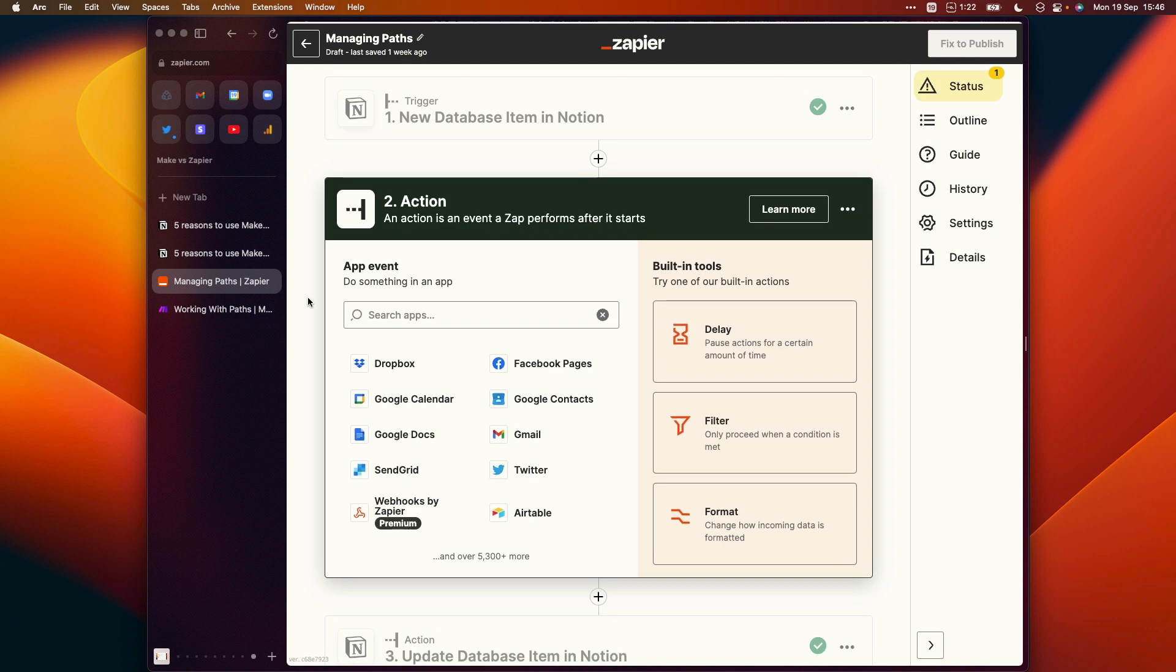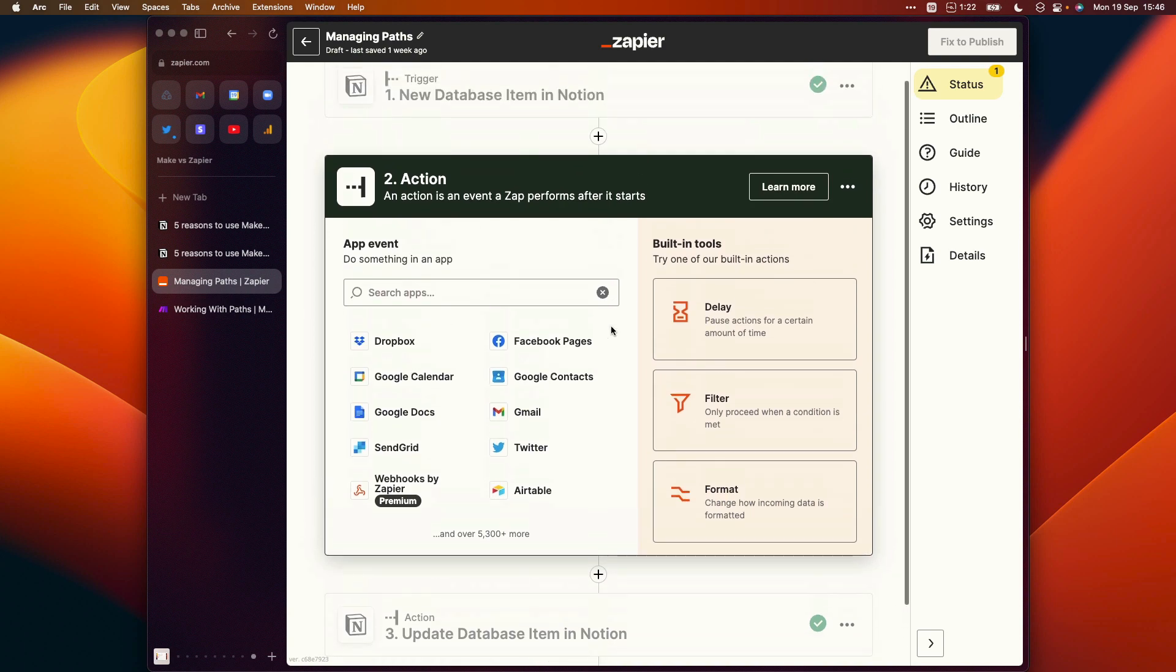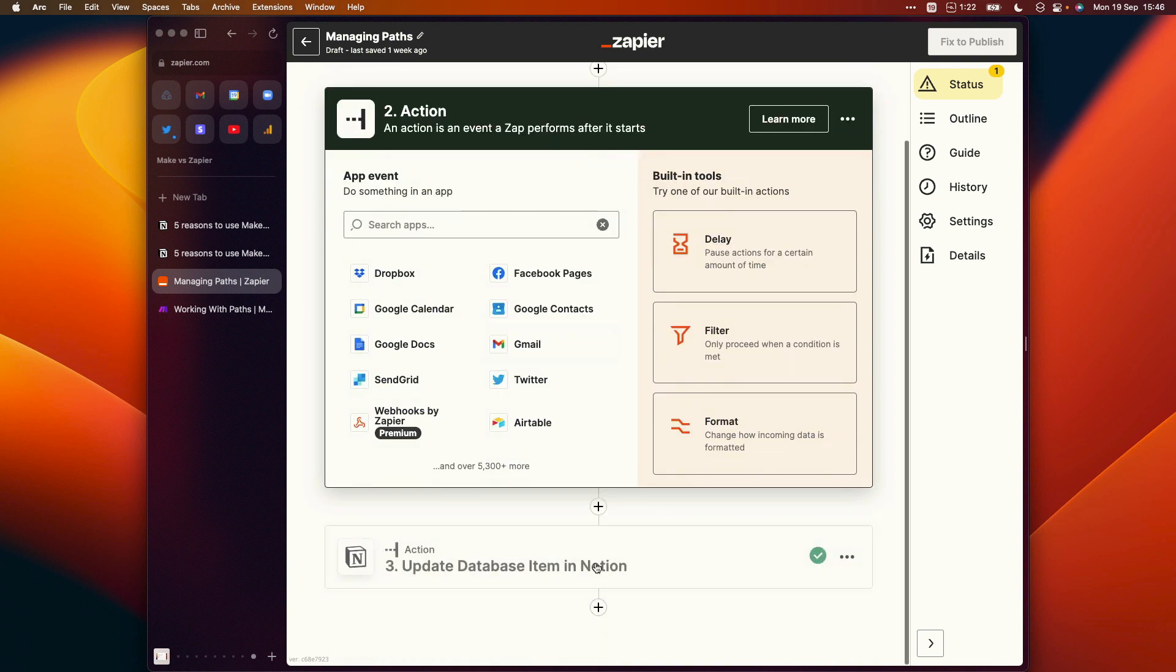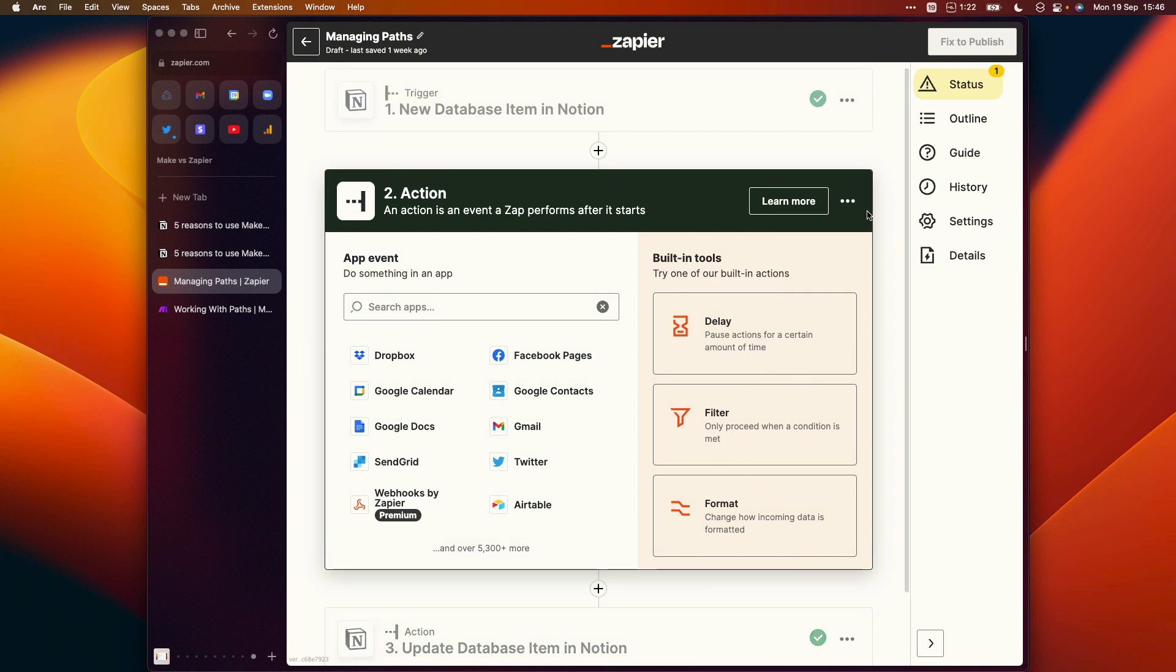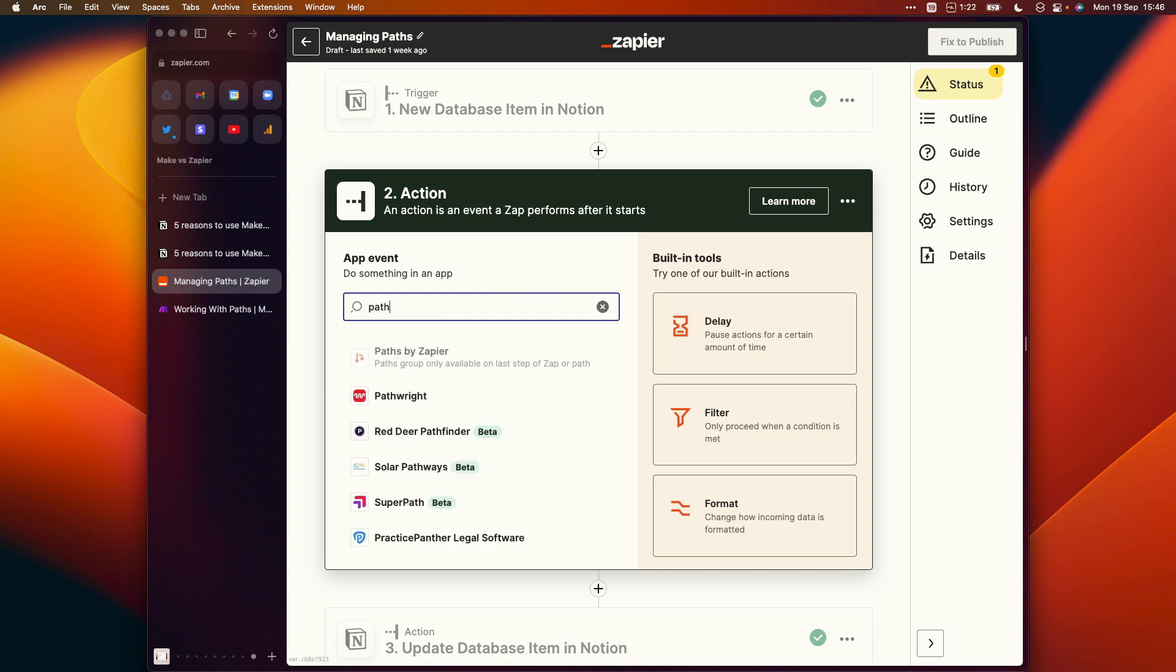So here we have our Zapier automation and it's triggered by a new database item being added to Notion. We want to update a database item in Notion here. And you can see that I've inserted another step in between these two steps. And if I wanted to add a path now like this, you can see path groups is only available on the last step of a Zap or a path.